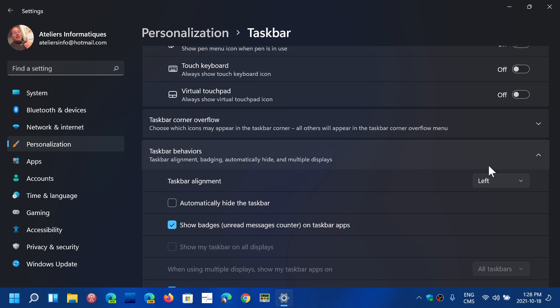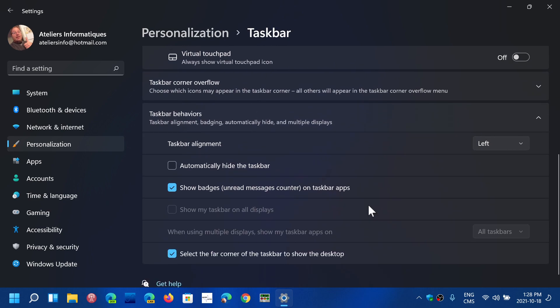You can remove some options like automatically hide the taskbar if you want, which is an option that was available in Windows for a long time. When you're not using it, it actually hides.